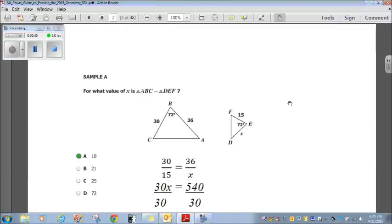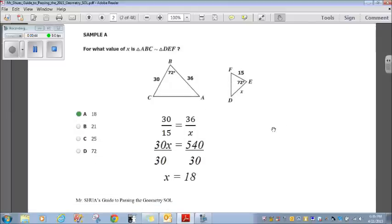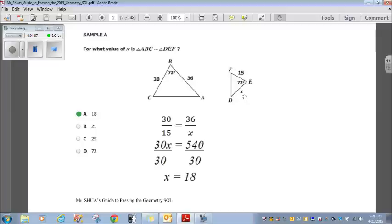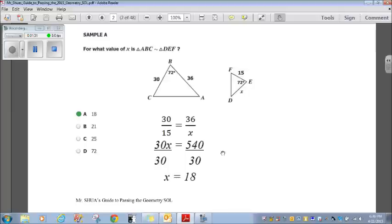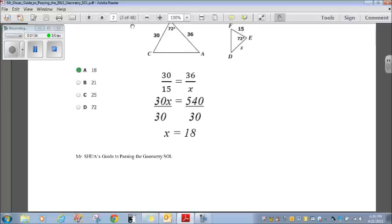Let's look at this first sample. For what value of X is triangle ABC similar to triangle DEF? If you look at triangle DEF and turn it on its side 90 degrees, you should see it's just a smaller version of triangle ABC. The 30 lines up with the 15, and the 36 lines up with the X. So we set up a ratio: 30 is to 15 as 36 is to X. Cross multiplying, I get 30X equals 540. Divide both sides by 30, X equals 18.